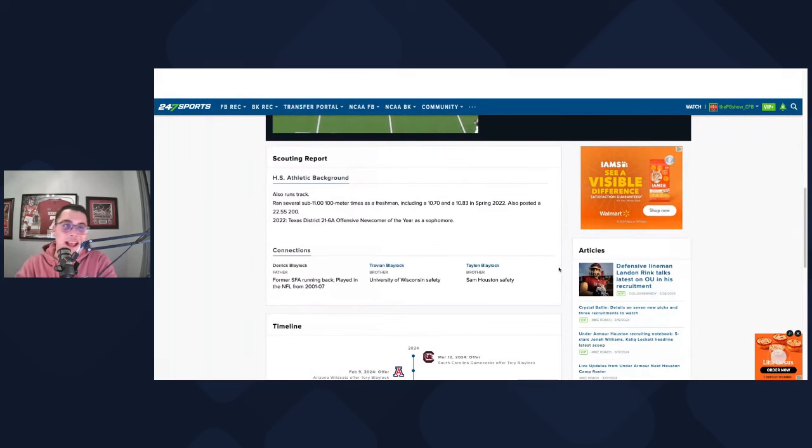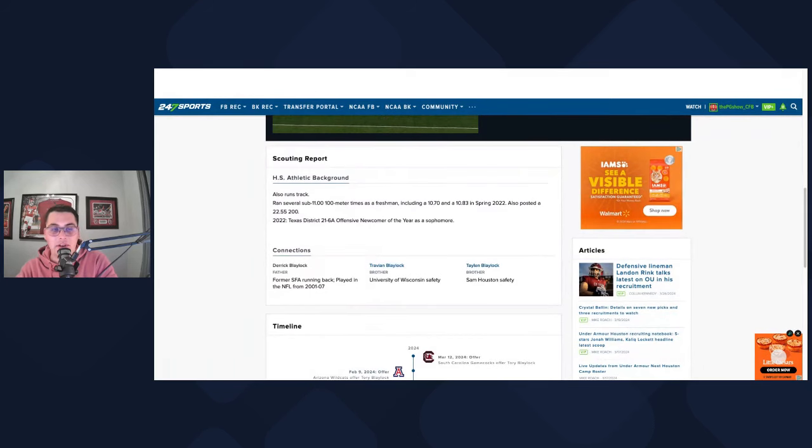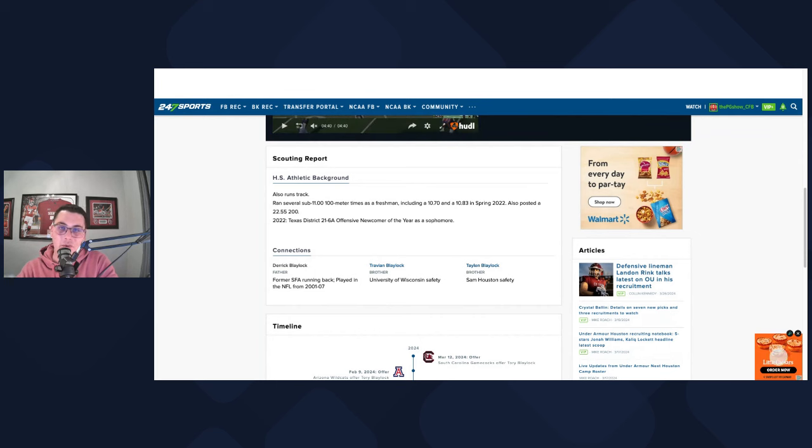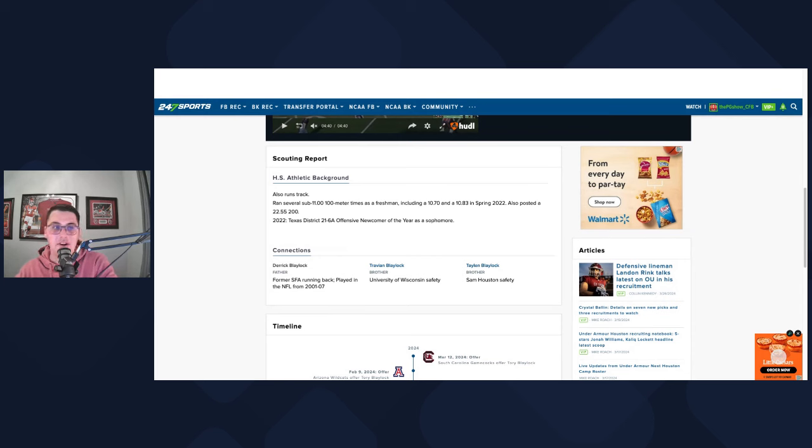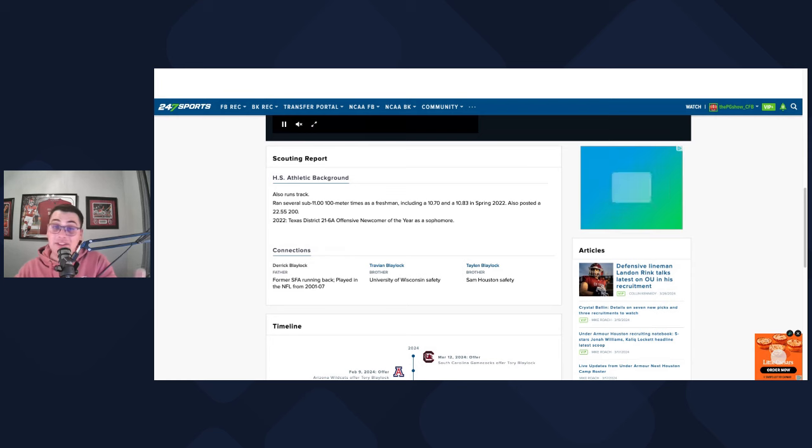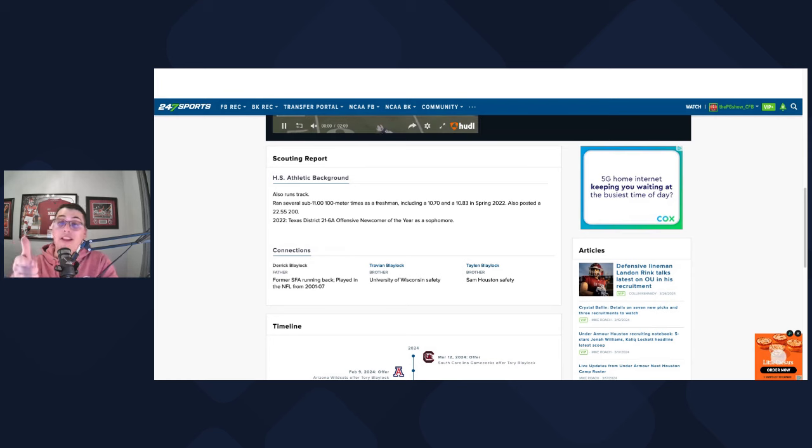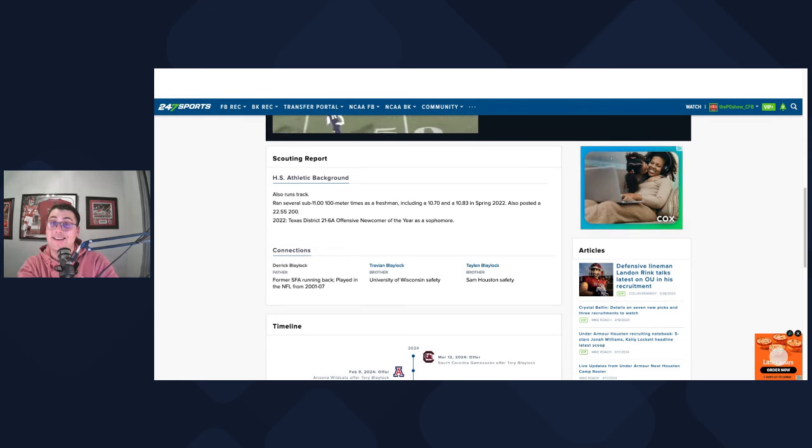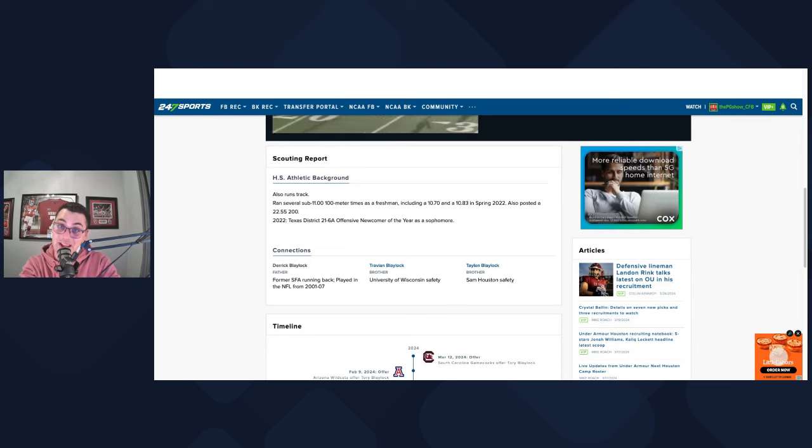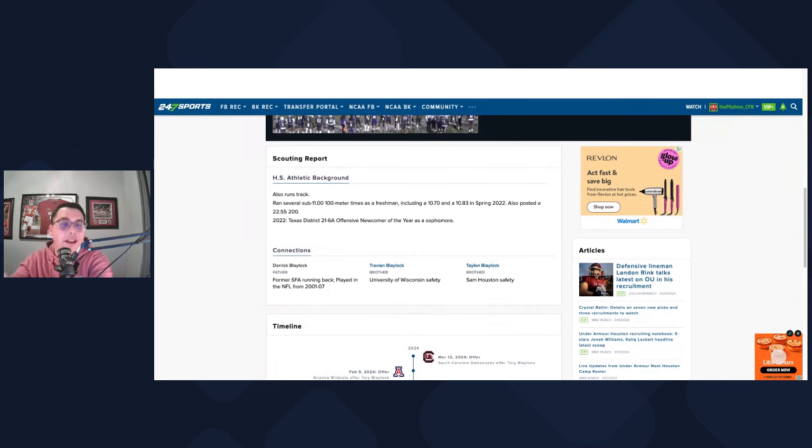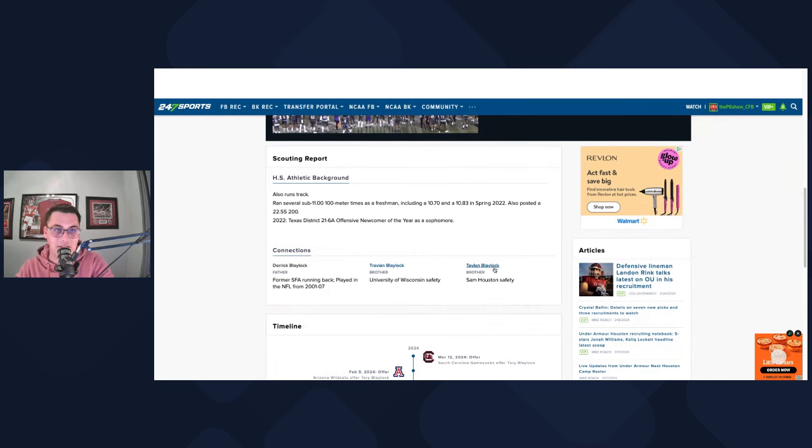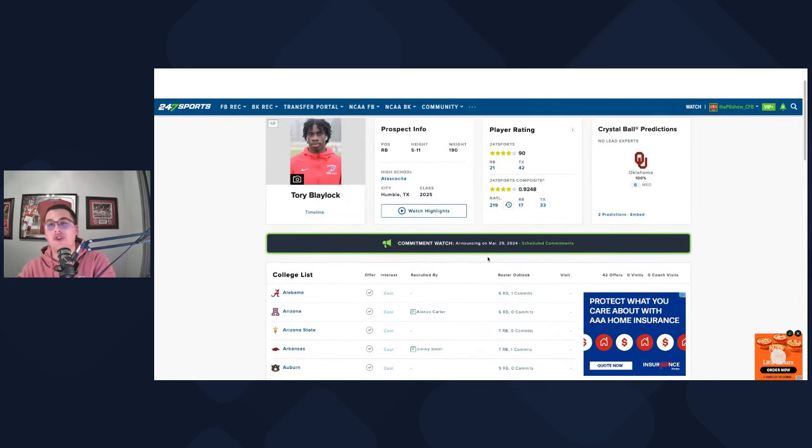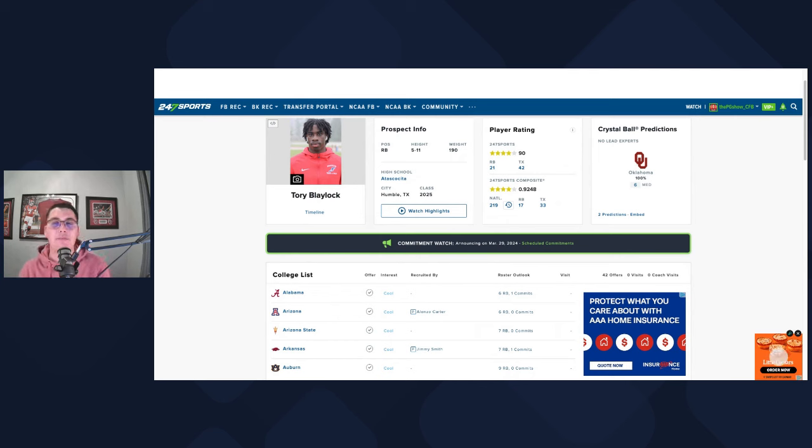As you guys can see here with his athletic background, 247 has logged a 7-11, 100-meter time as a freshman, including 10-70 and 10-83 in the spring of 22. And then he posted 22-55 in the 200. He had the Texas 21-6A Offensive Newcomer of the Year as a sophomore. And as you can see, bloodline history, there's some talent in this family. Obviously, with his dad playing in the NFL, they know what it takes to get to the next level. So what DeMarco Murray is potentially selling Torrey Blaylock might resonate. Because dad might be able to affirm that and say, DeMarco Murray knows what he's talking about. He knows what he's doing.